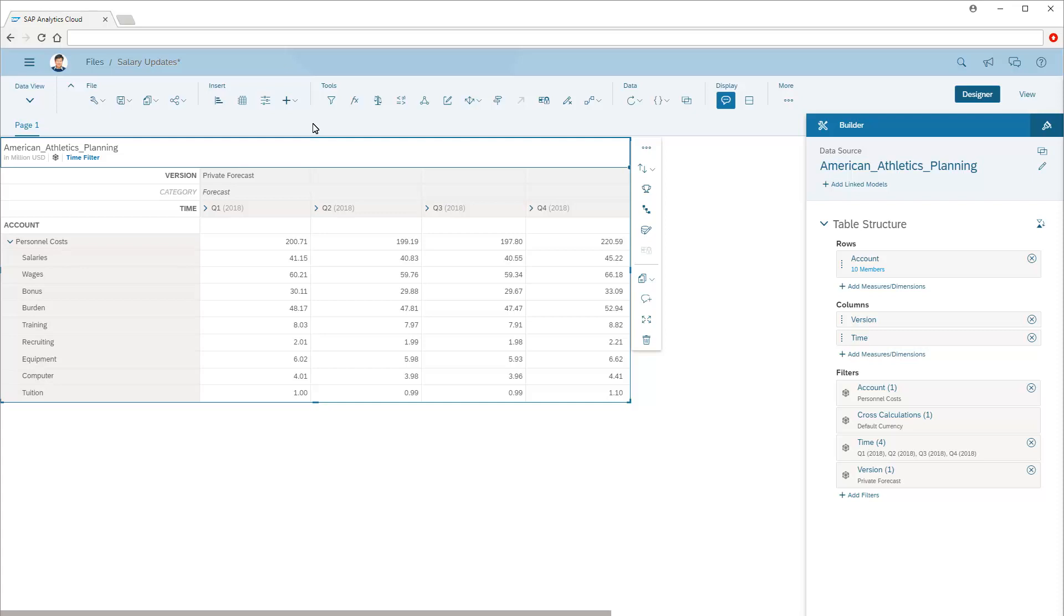Also note that the default currency of the model is USD, which is also the currency of the private version that displays in the table. Now we'll create the input task.